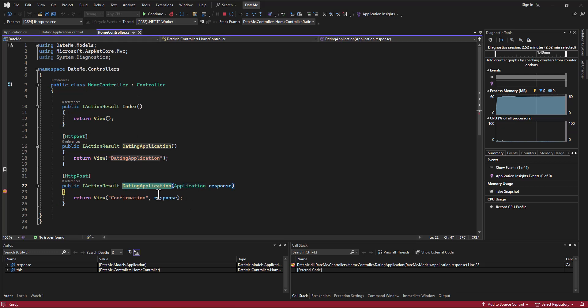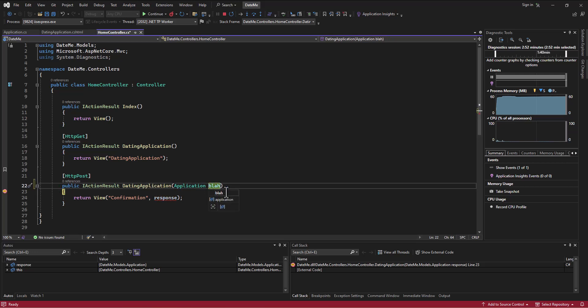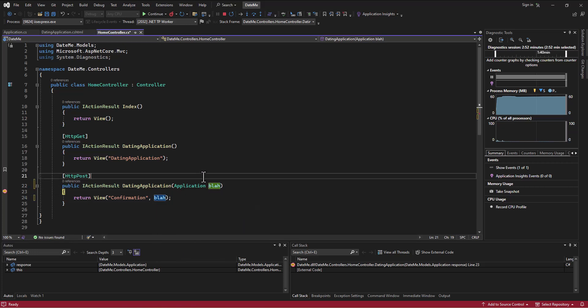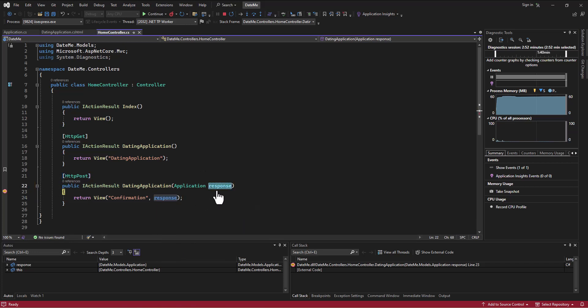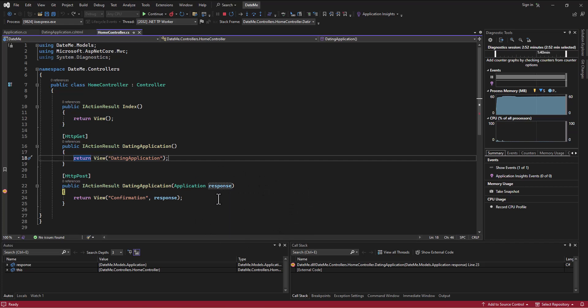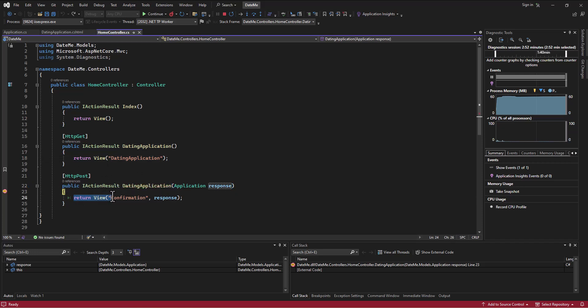We now have received that information. We said it was going to be a type Application and I want to call it response. I could have called it blob, it doesn't matter what it's called as long as those things match. But the information that came in - what's sitting out in that response information is everything that I just entered in: Harold Green, biology, sales bro, phone number and age, creeper stalker. All that information gets bundled up into an object and is passed to my dating application action. In this case I just rerouted them after they'd sent me that information to the confirmation screen, and then I'm passing along with the confirmation the actual response that I got.